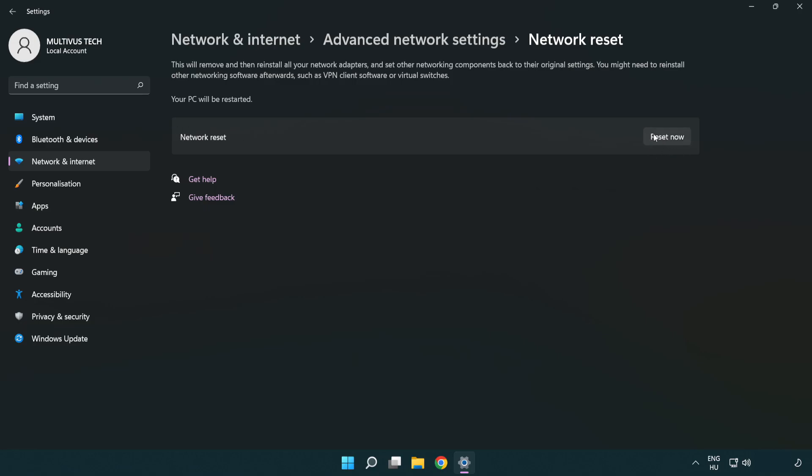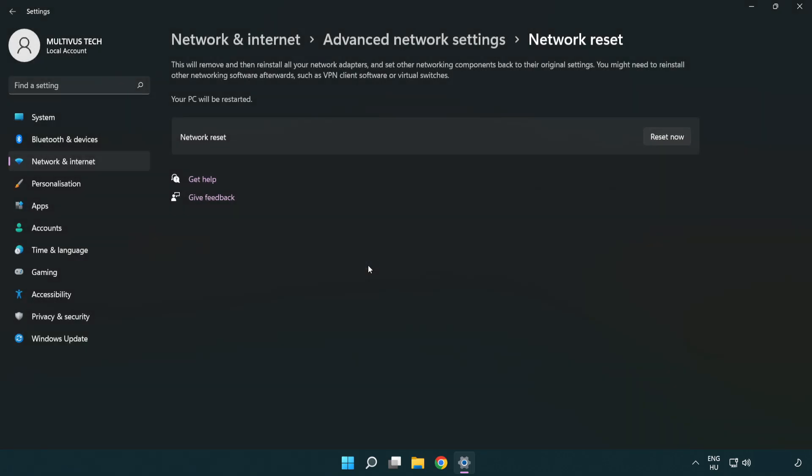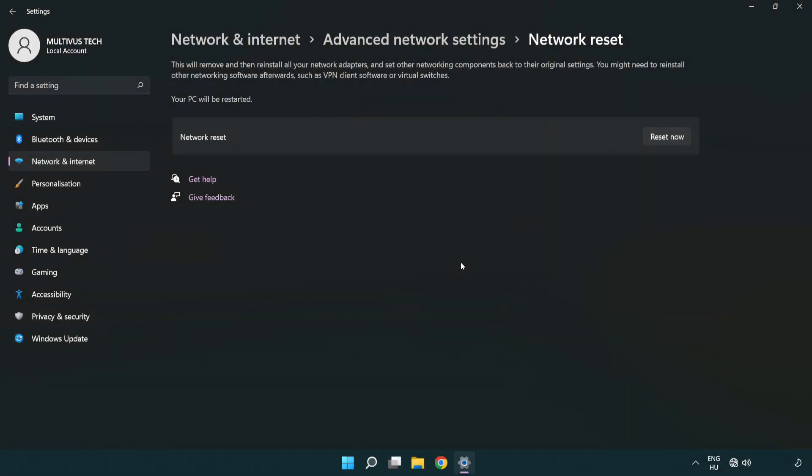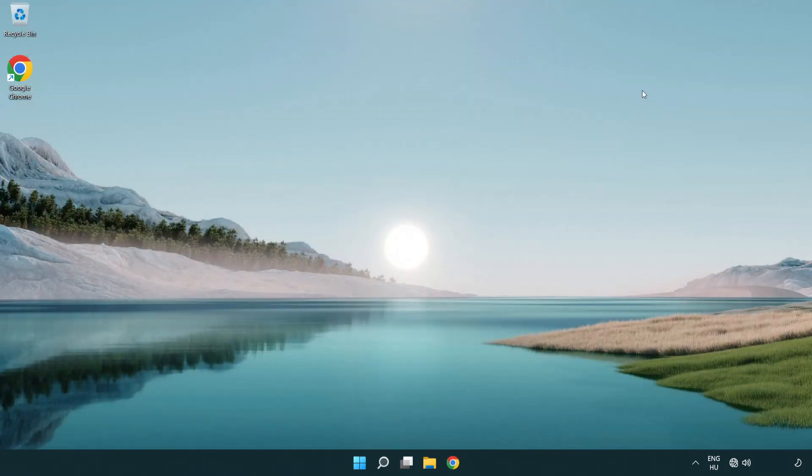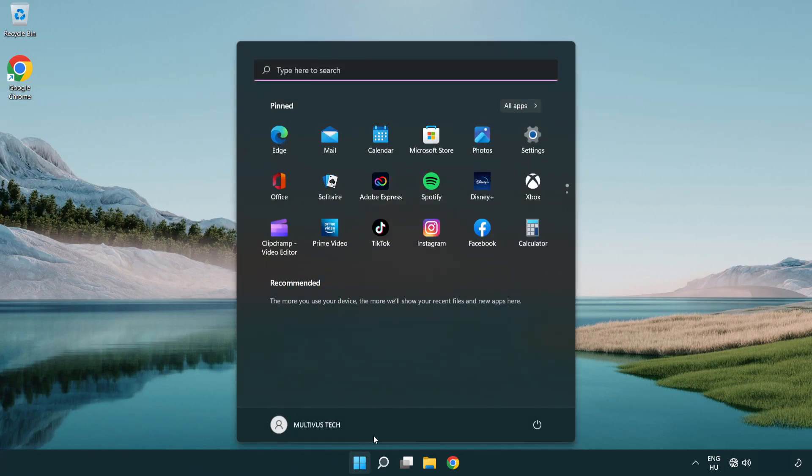Click reset now. Click yes. Click close. Close window and restart PC.